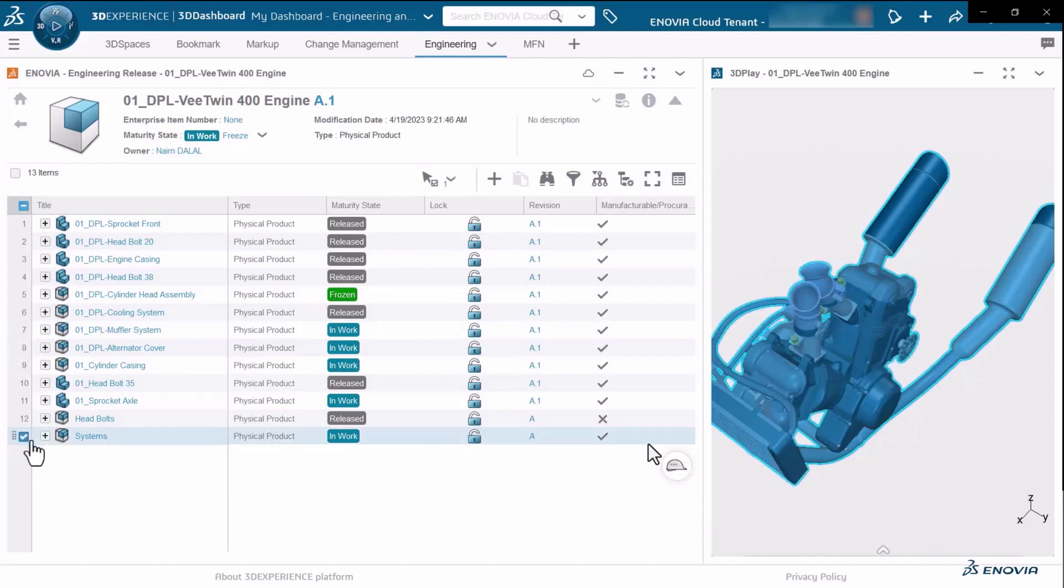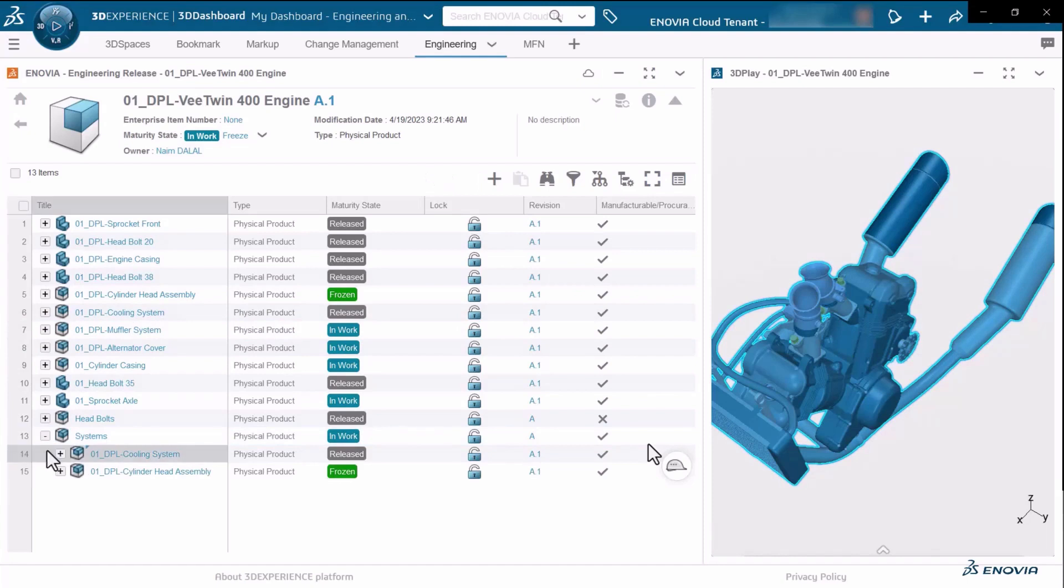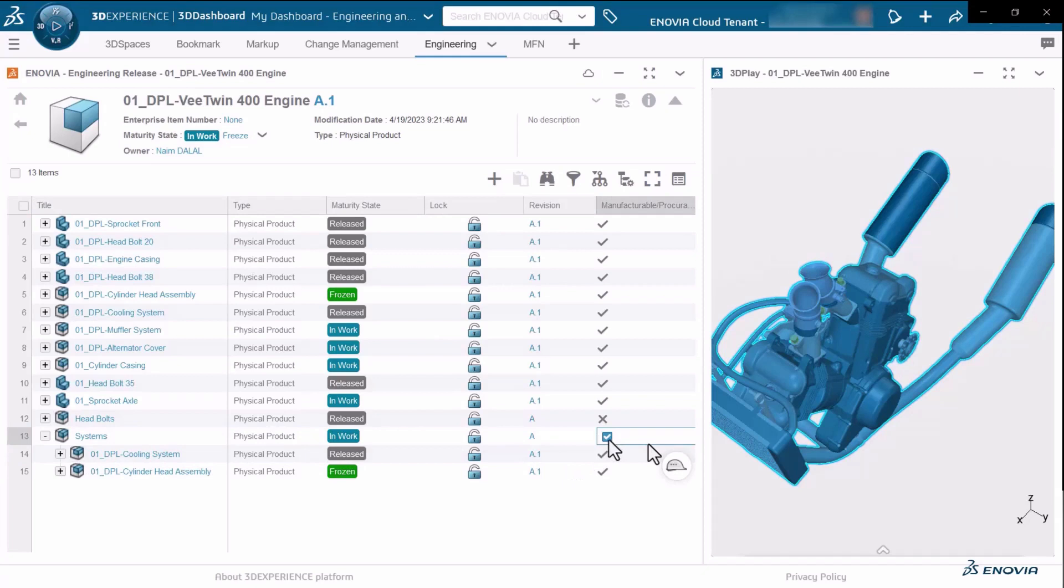This definition can be done directly from within the widget. As you can see here, I have created a collection called systems and I can switch this off directly from within the widget.